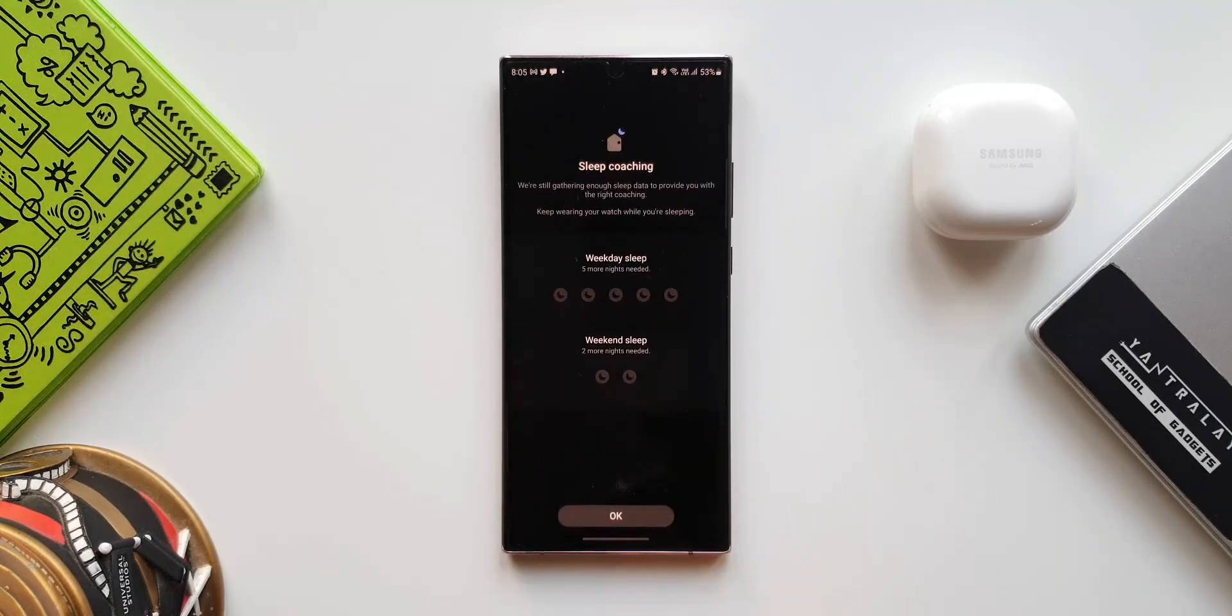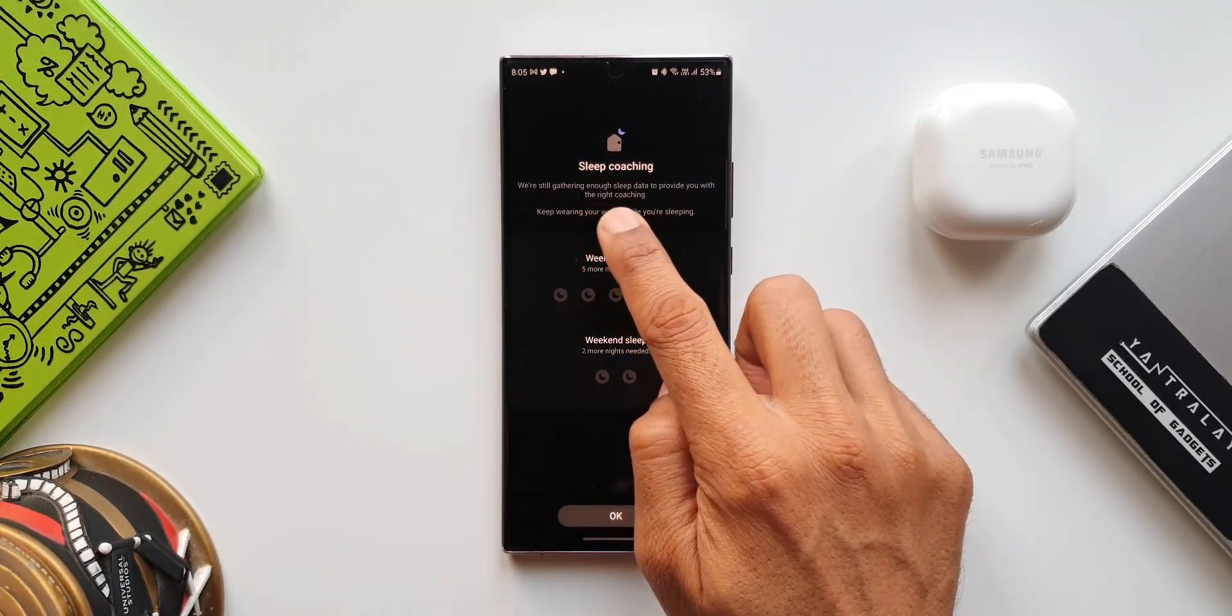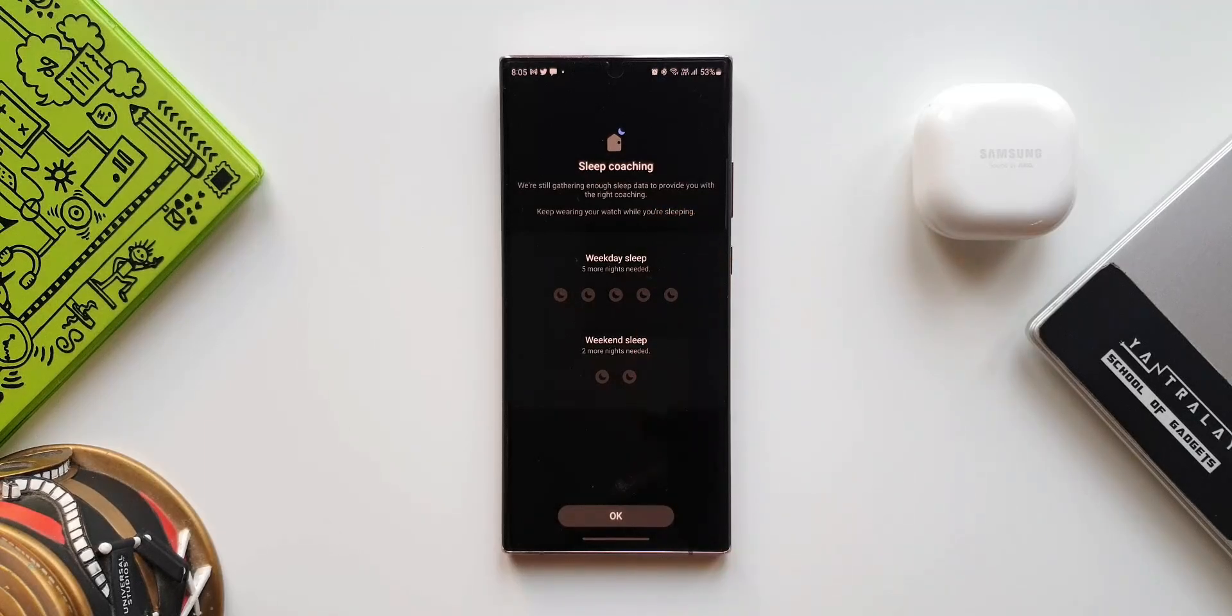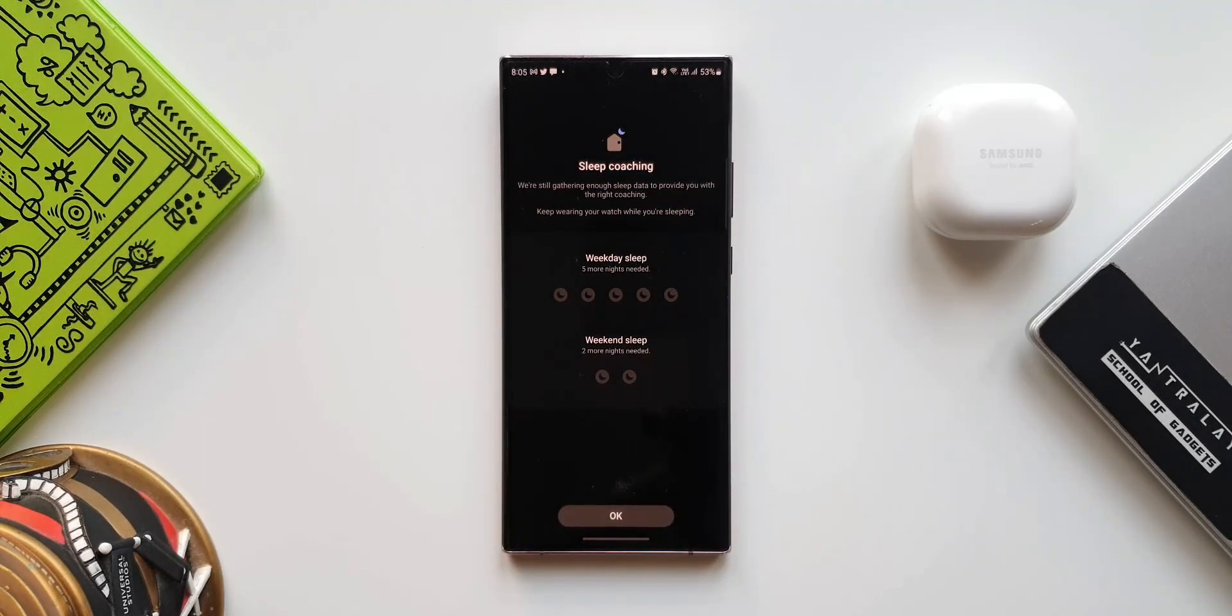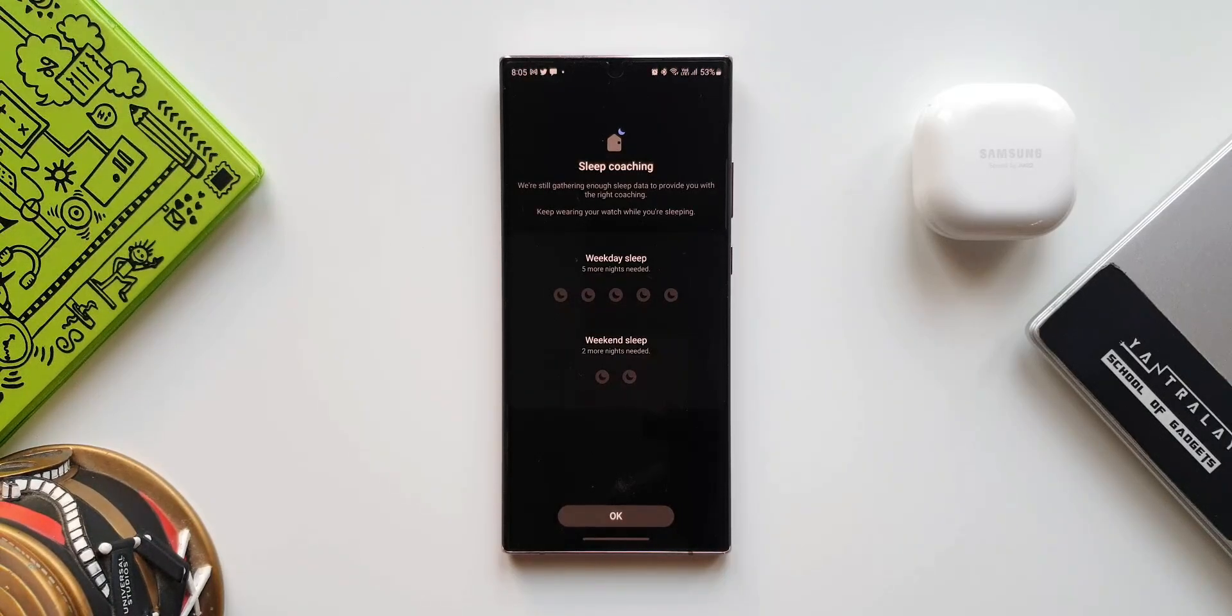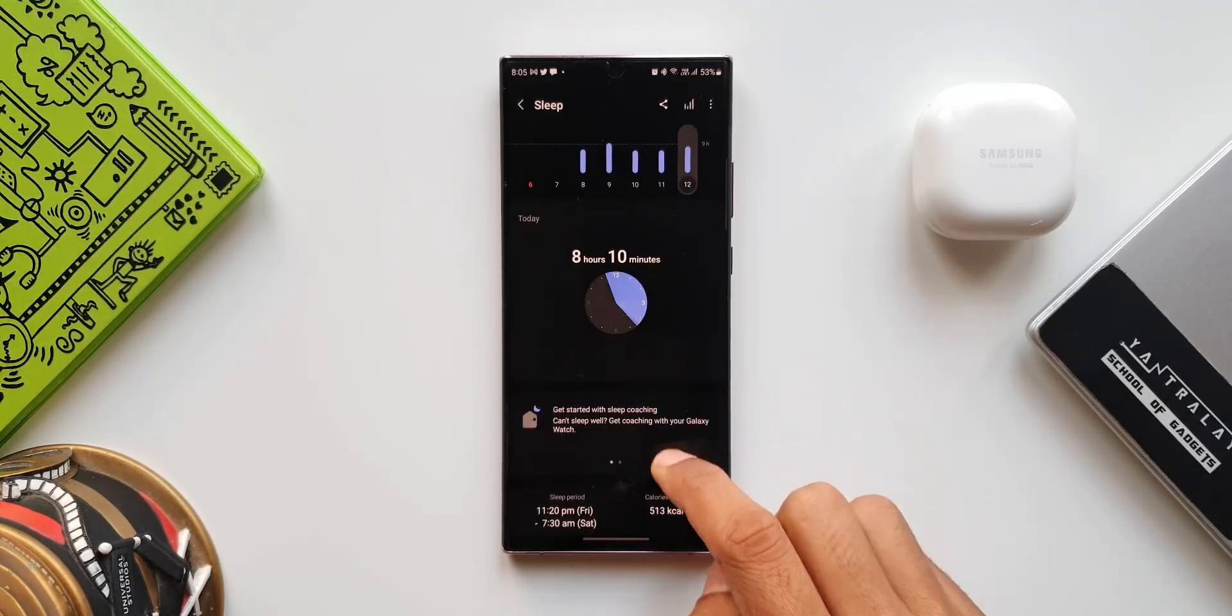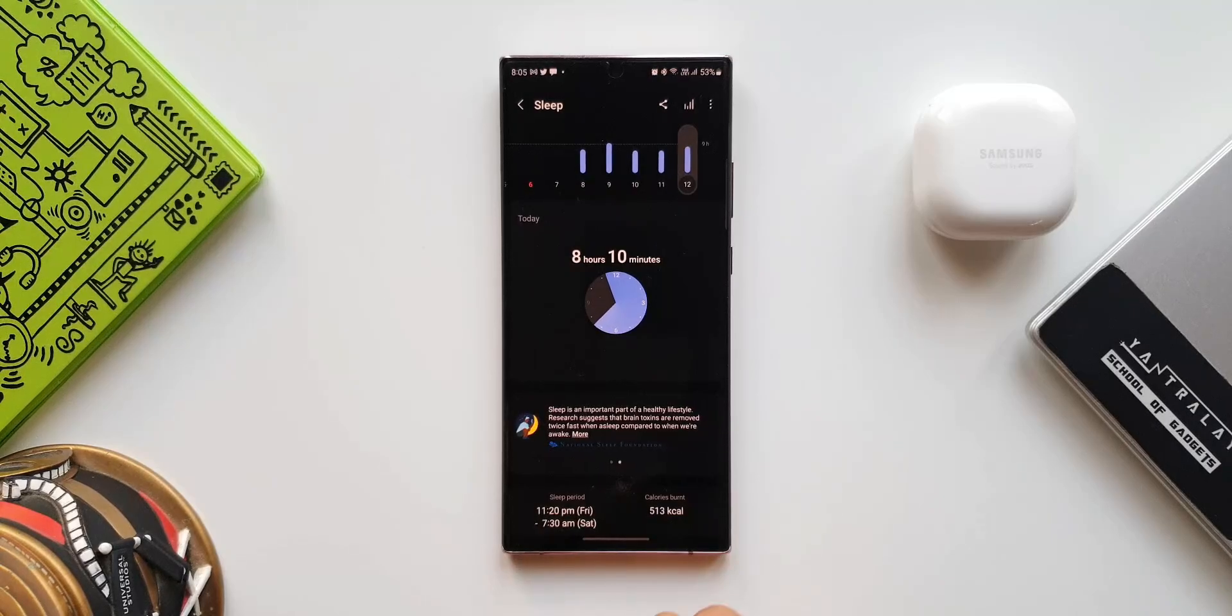When you tap on this, it says 'Sleep coaching: we are still gathering enough sleep data to provide you with the right coaching. Keep wearing your watch while you are sleeping.' So I have not been wearing the watch, so we don't see the data over here.